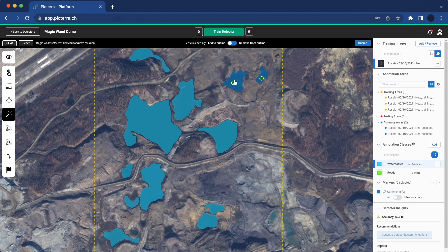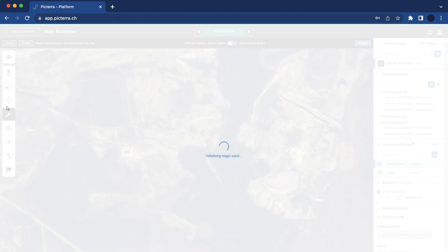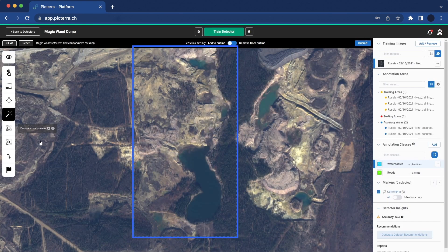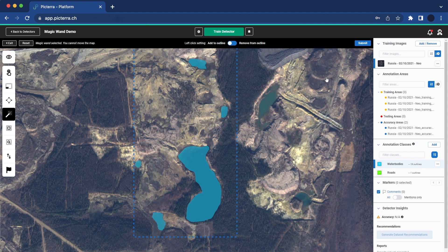If multiple objects are selected, only the largest will be imported. When you have completed your annotations, click exit to leave the AI Magic Wand. Another way to utilize this tool is to annotate accuracy areas. It's important to remember that accuracy areas in Pictera are used to evaluate the detector's performance and determine its accuracy. By leveraging the AI Magic Wand you can efficiently annotate these areas and ensure precise evaluation of the detector's effectiveness.